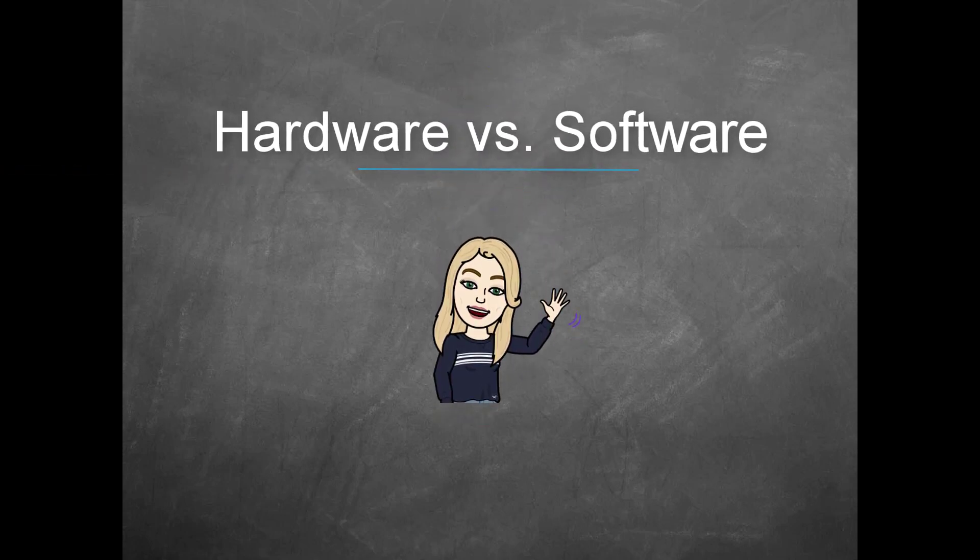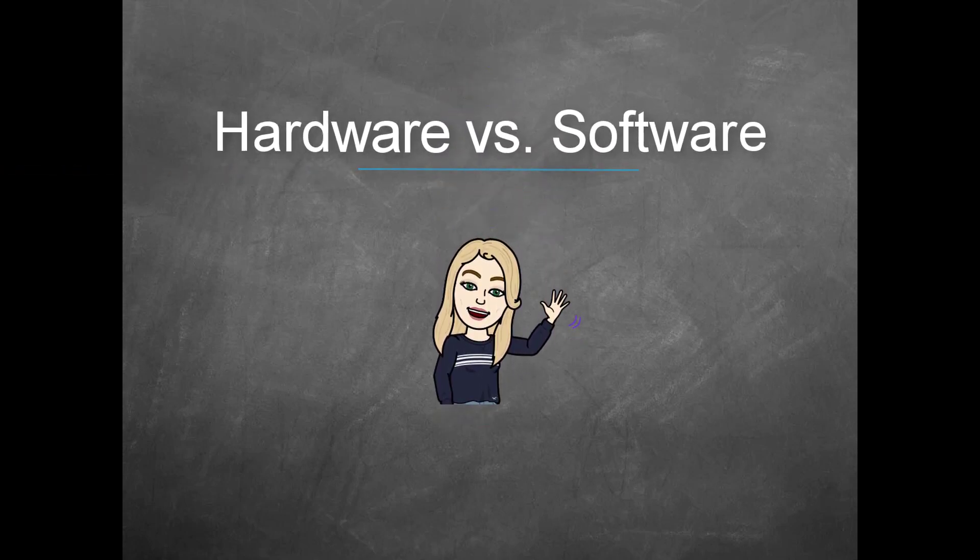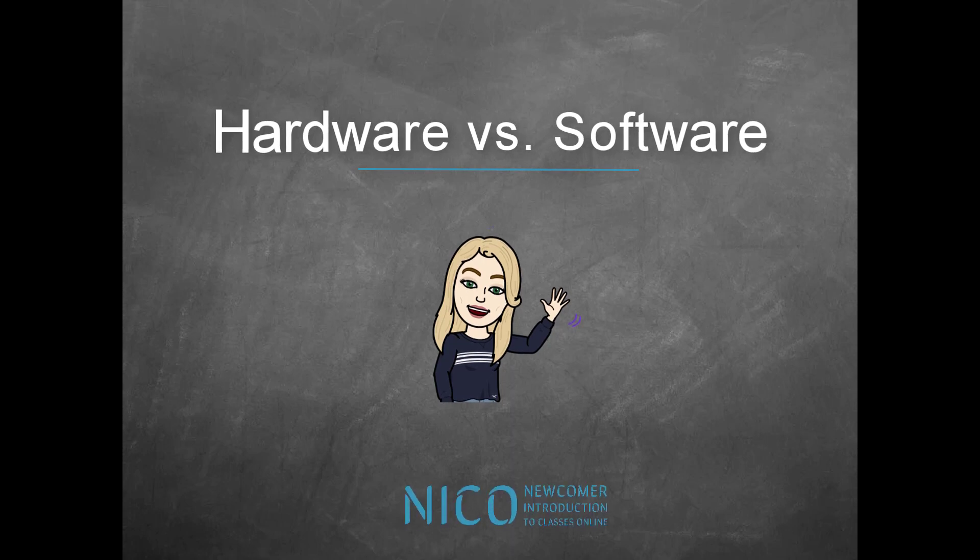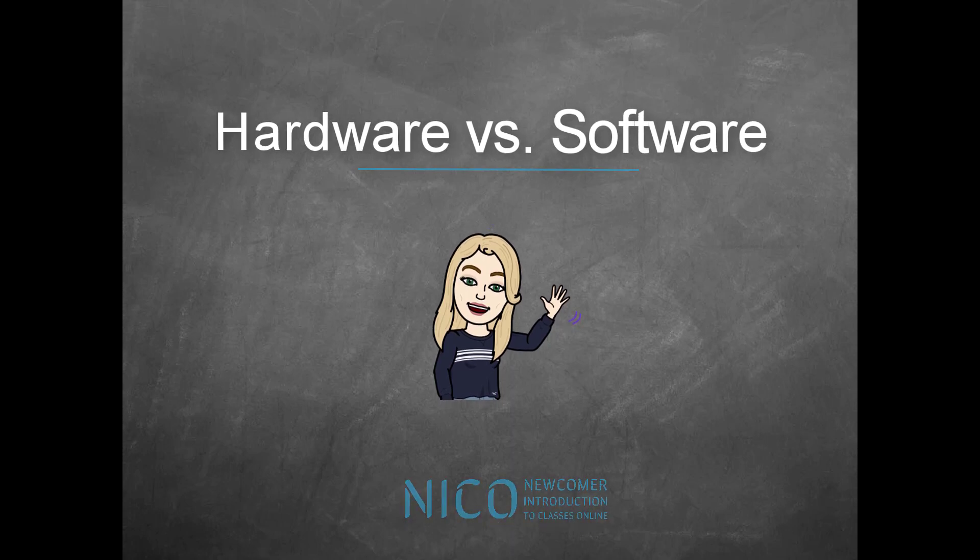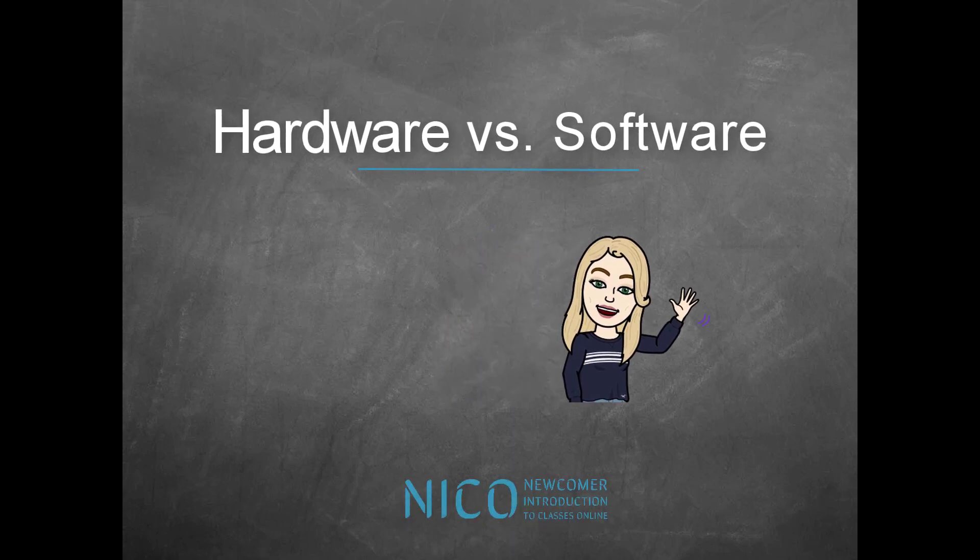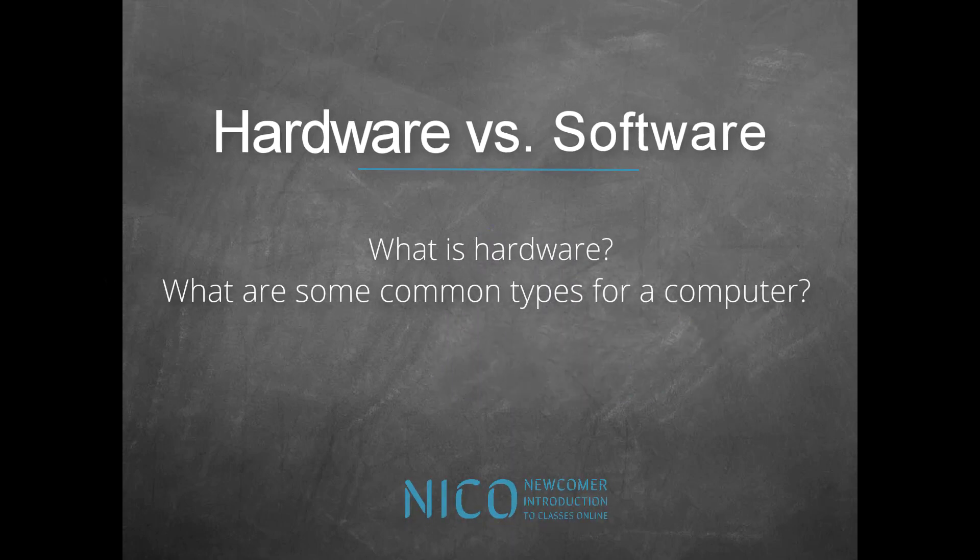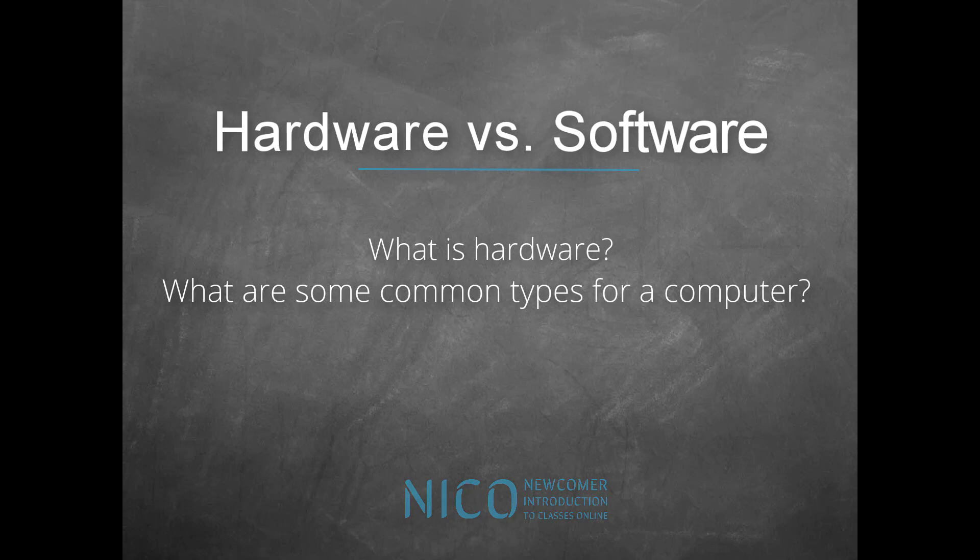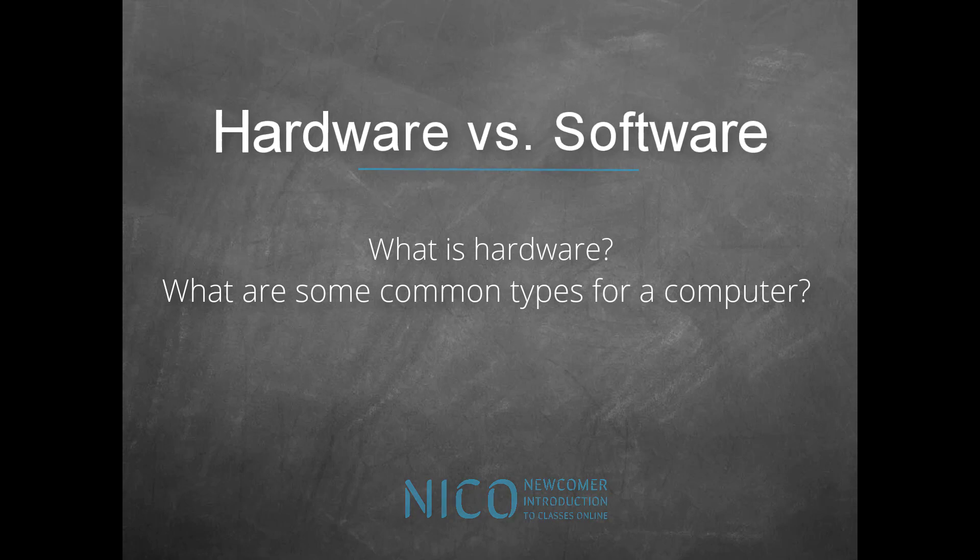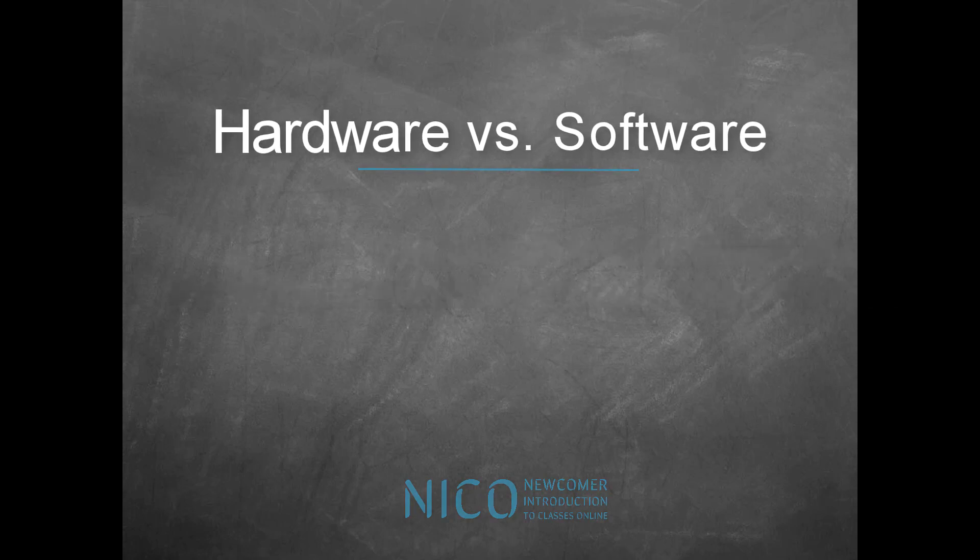Hi, I'm Jane. In this tutorial, I will explain what hardware is and show you some common types of hardware for your computer.